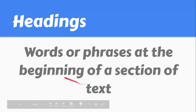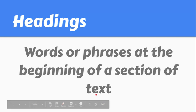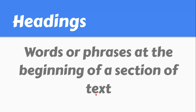Hello, first graders. We are going to talk about the text feature headings. Informational text often has headings. Headings are words or phrases at the beginning of a section of text. The headings tell what information is in the section.